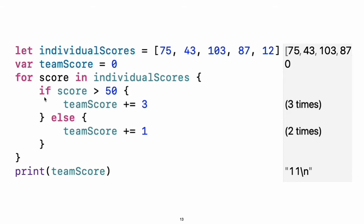In an if statement, the conditional must be a boolean expression. This means that code such as if score is an error, not an implicit comparison to zero.